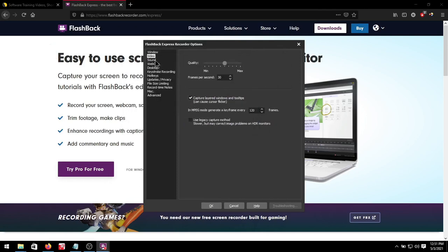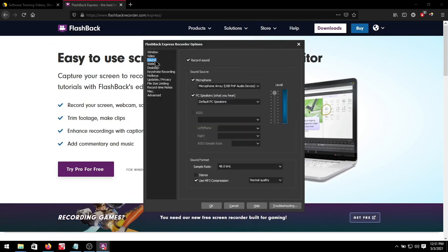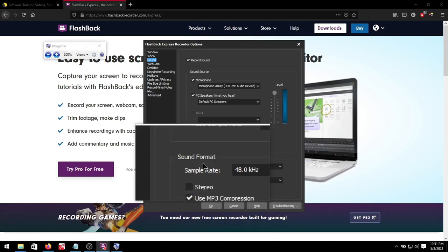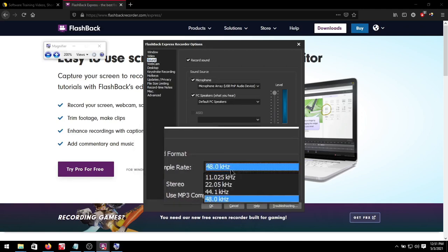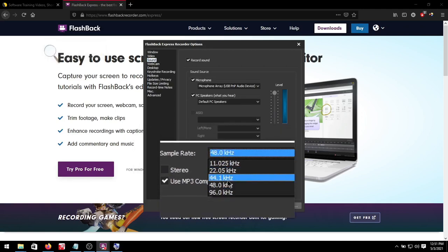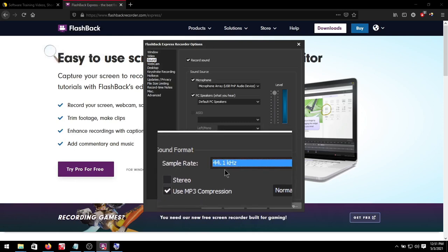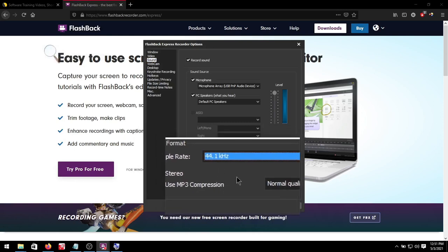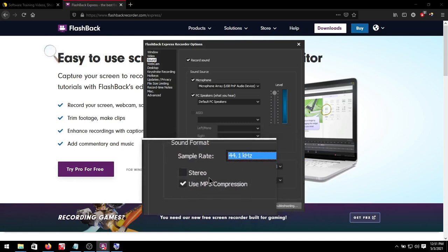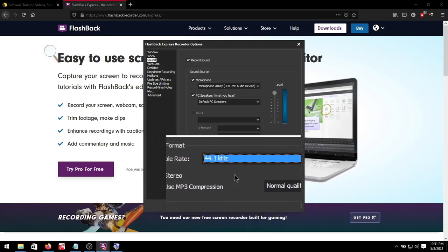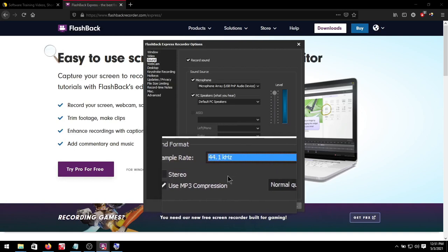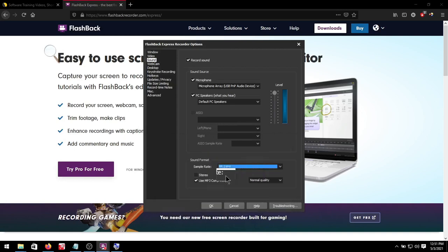Then we move over to sound. Make sure our microphone is selected and our desktop speakers which we've already done in the beginning. Our sound format we can set the sample rate to 44.1 hertz. Then we can leave stereo on or off depending on your desired effect.